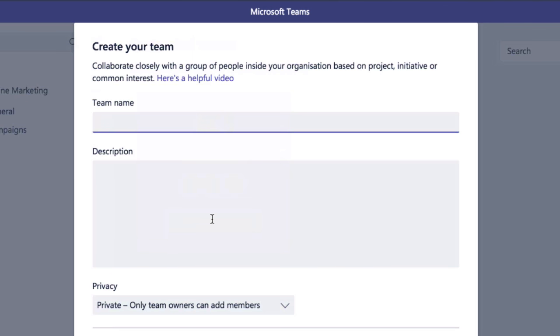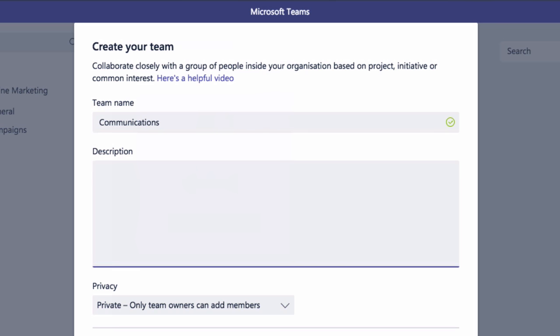The first thing it asks you when you go to create the team is the name. I'm going to call this 'Communications' and I'm going to add a description.